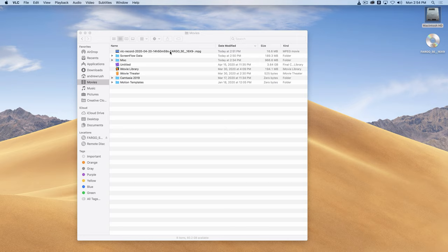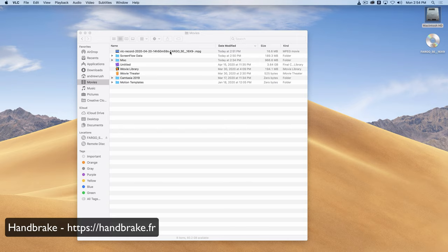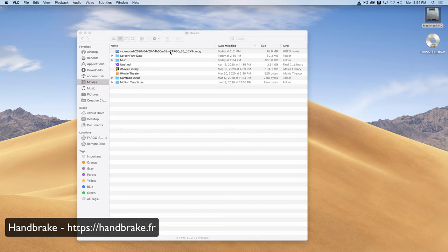And a program that I recommend that you convert it with is called Handbrake. And Handbrake is available. If you search for Handbrake and conversion, you'll find both Mac and PC versions of Handbrake.